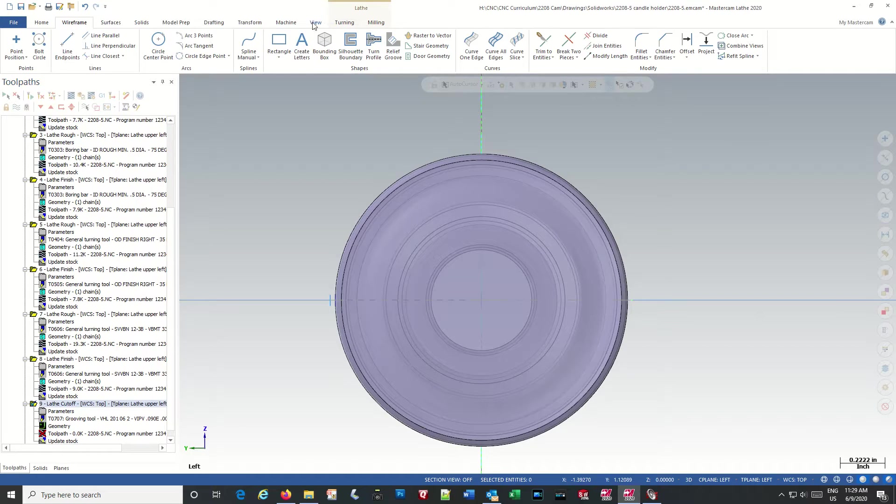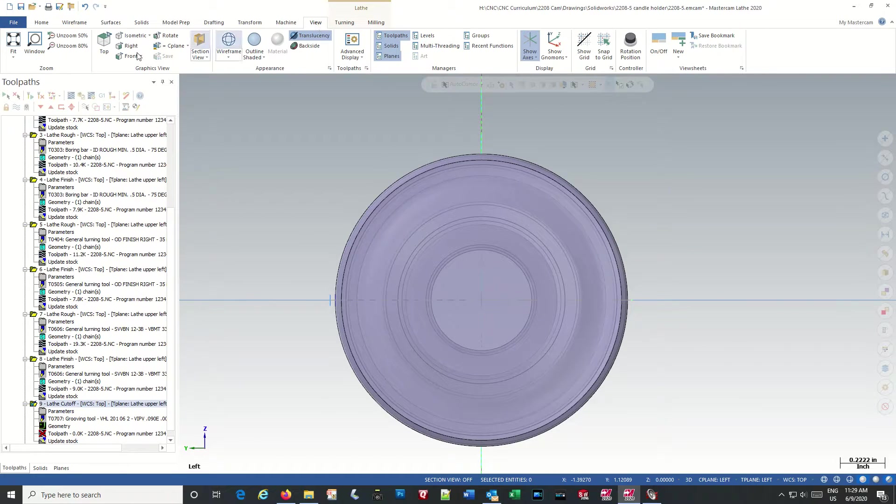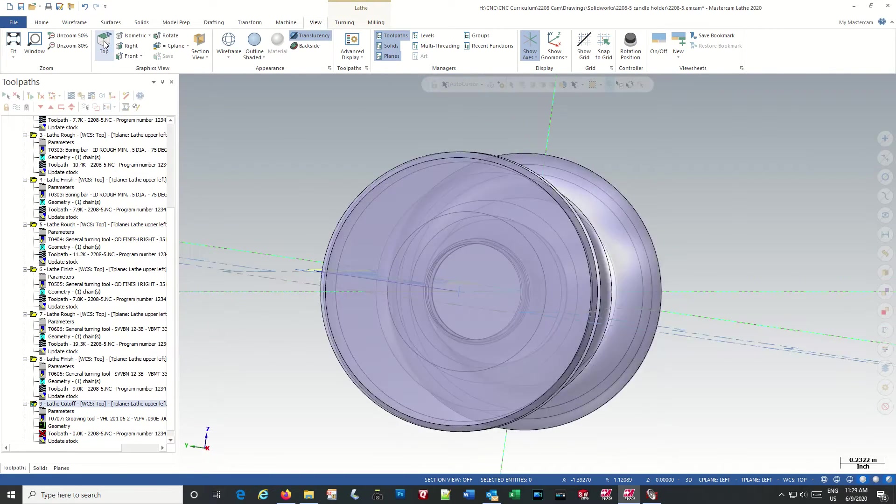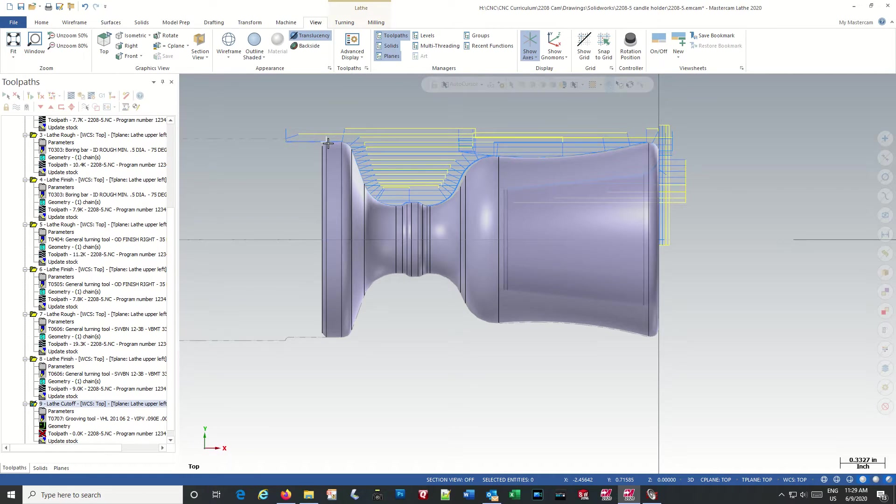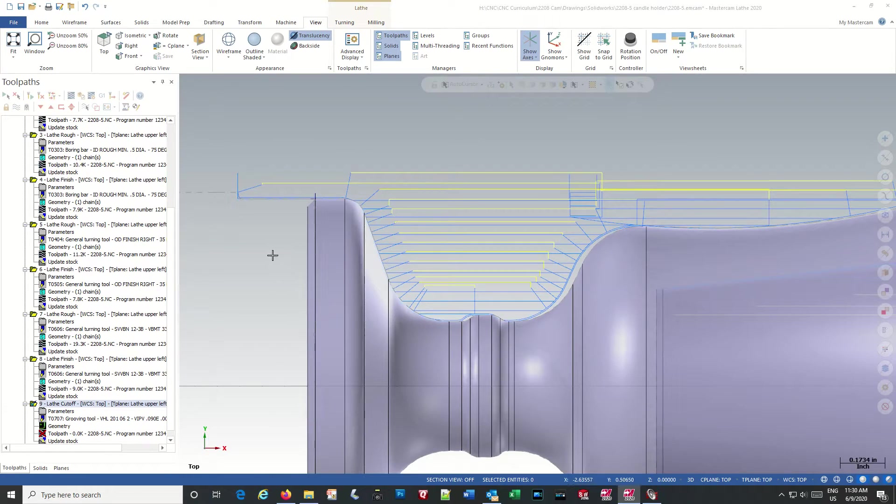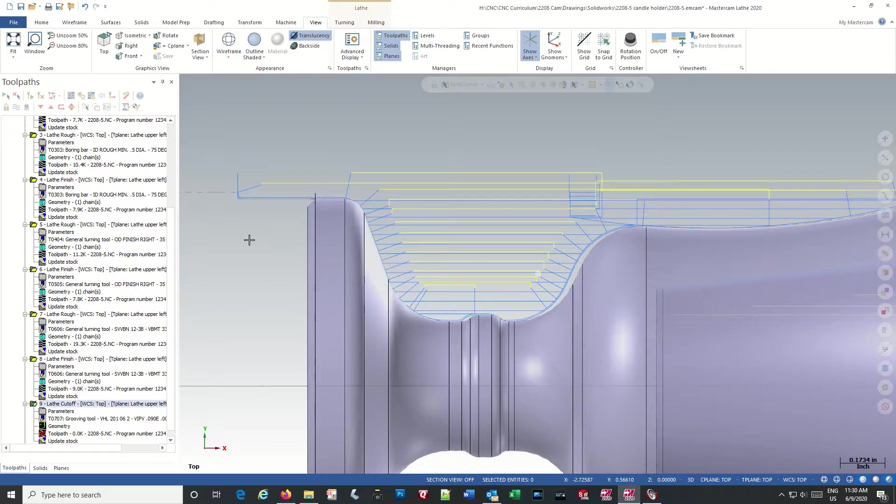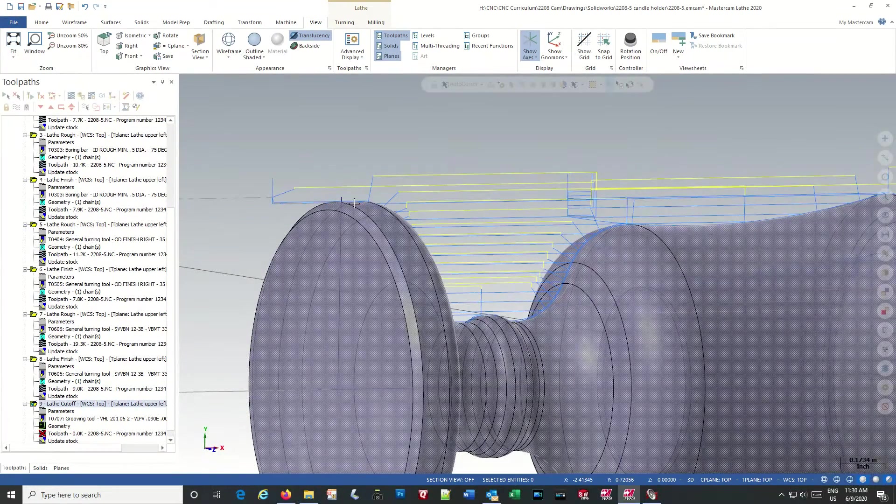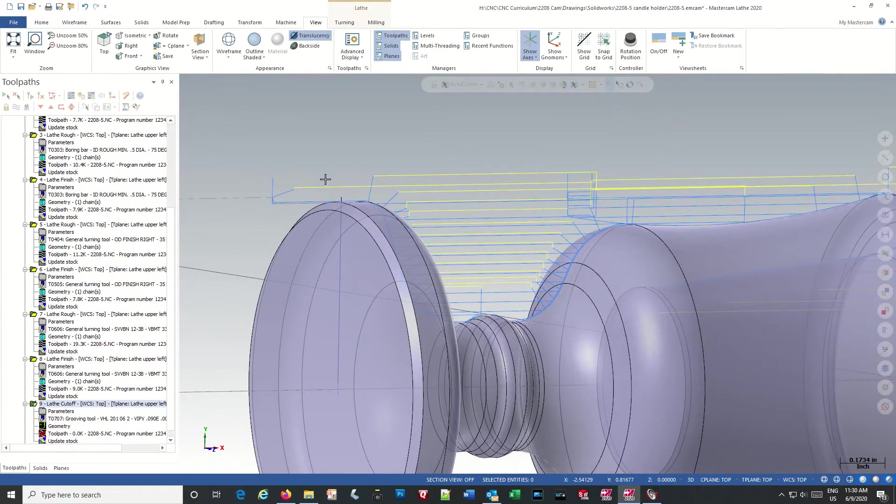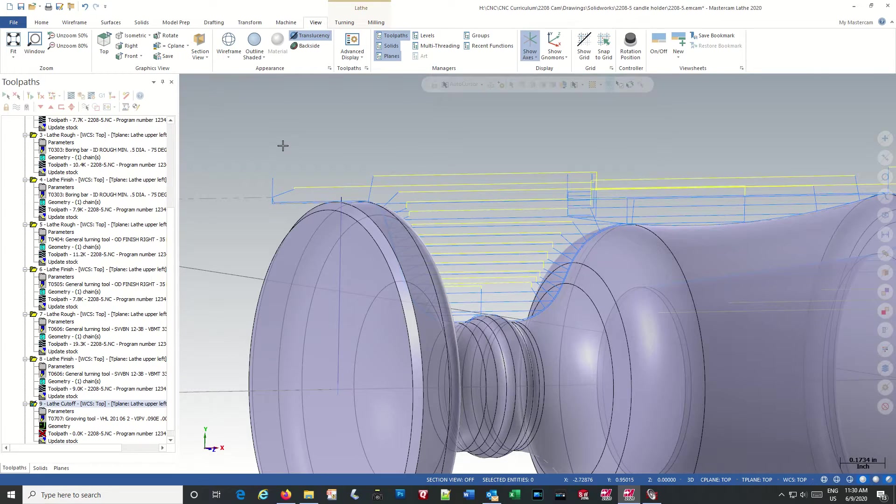So now, if we go back to view, go back to our top view. And you can see we've got a point there. That line did not end up where I wanted it. F4.